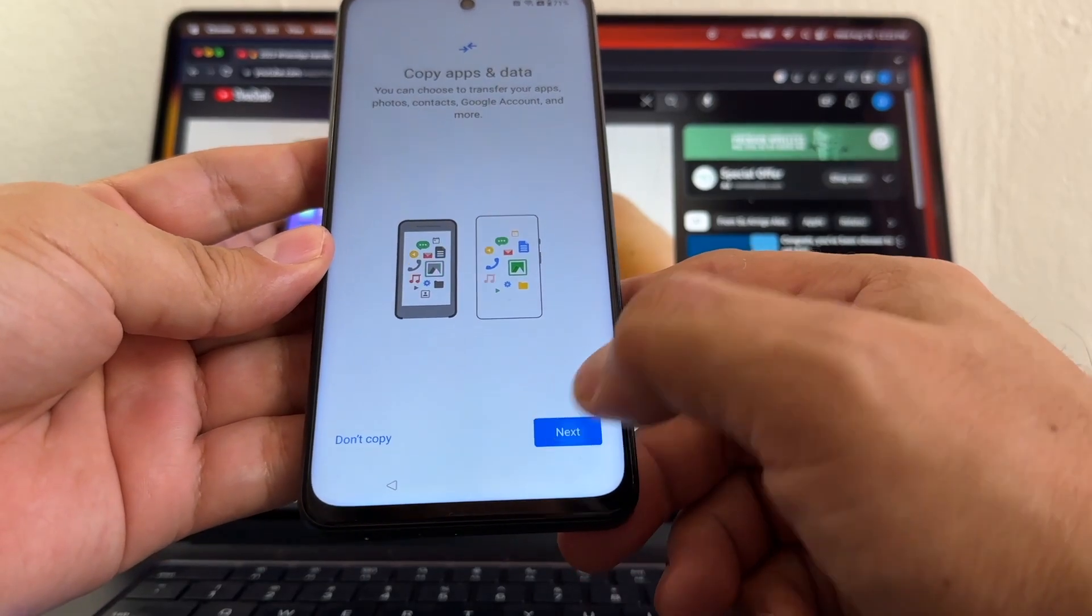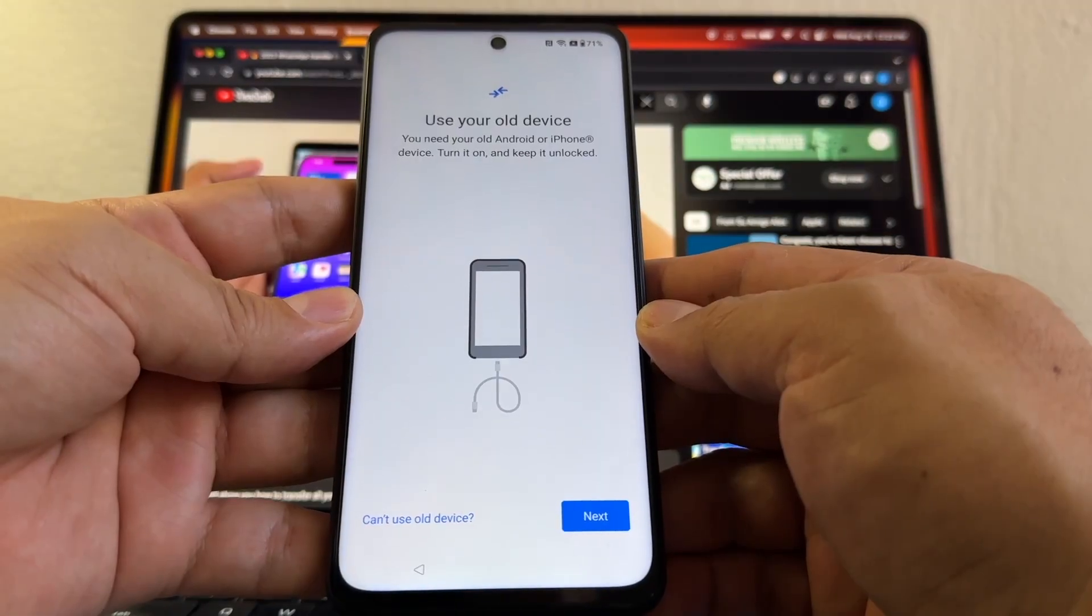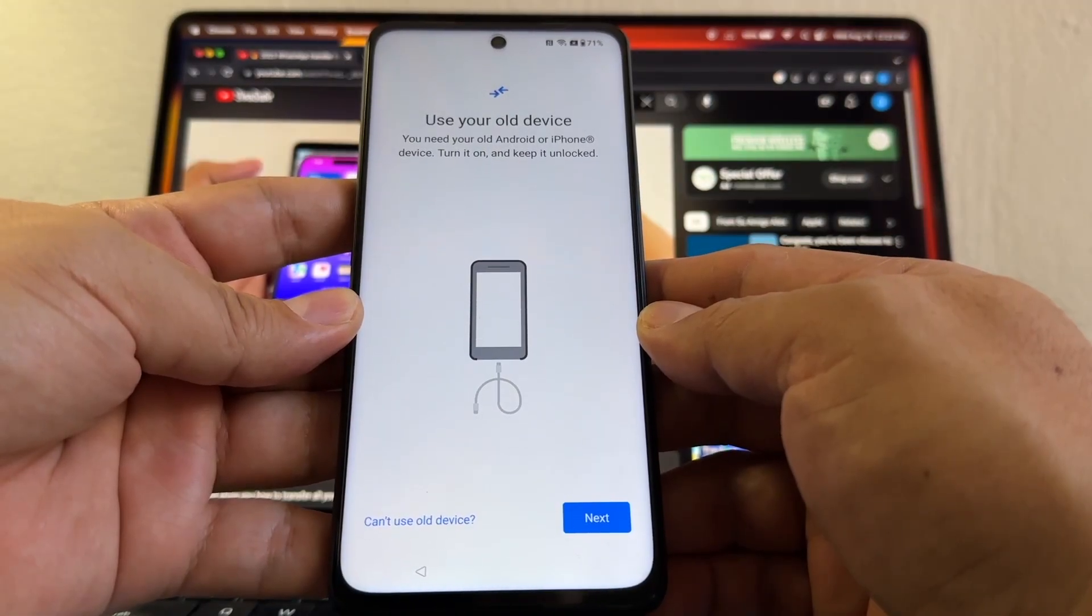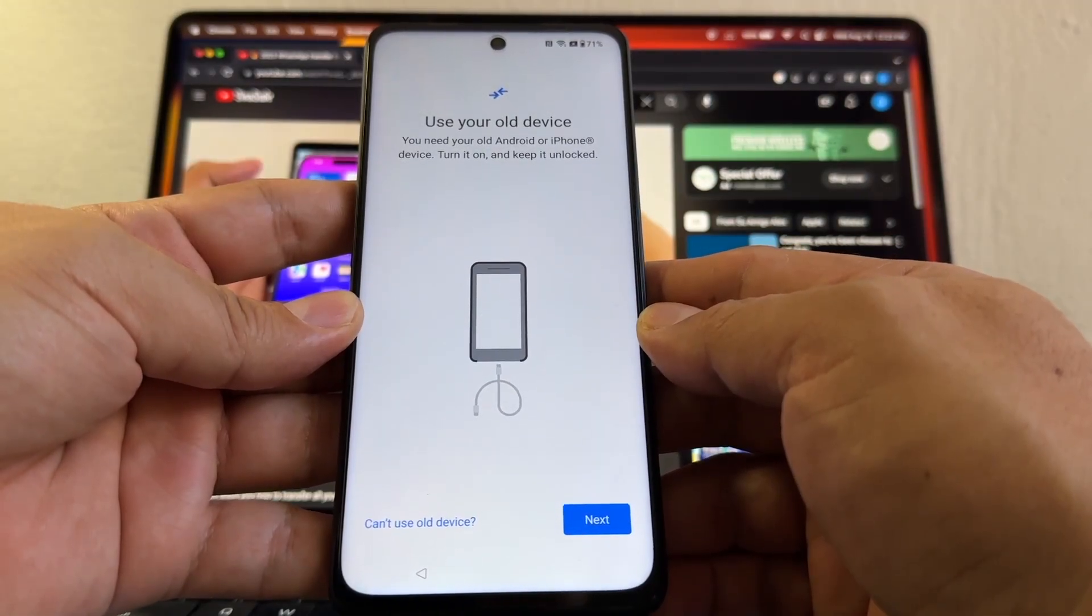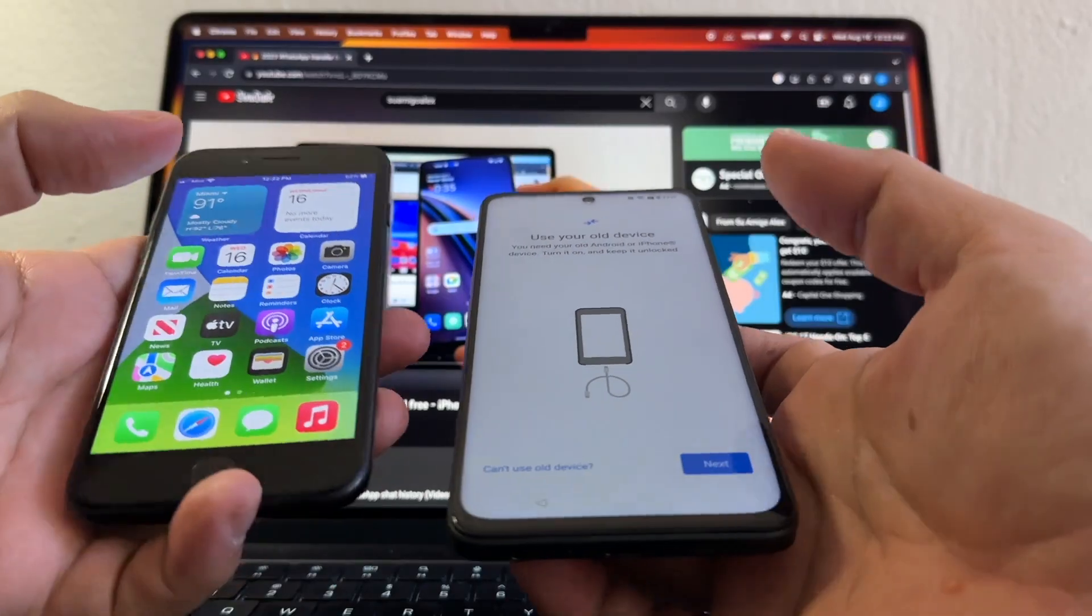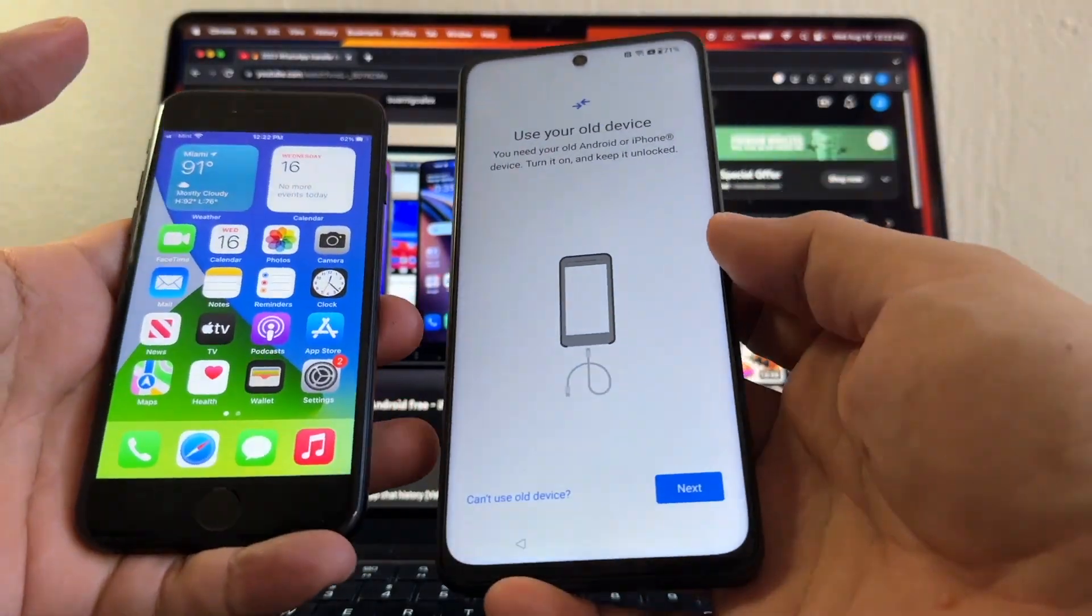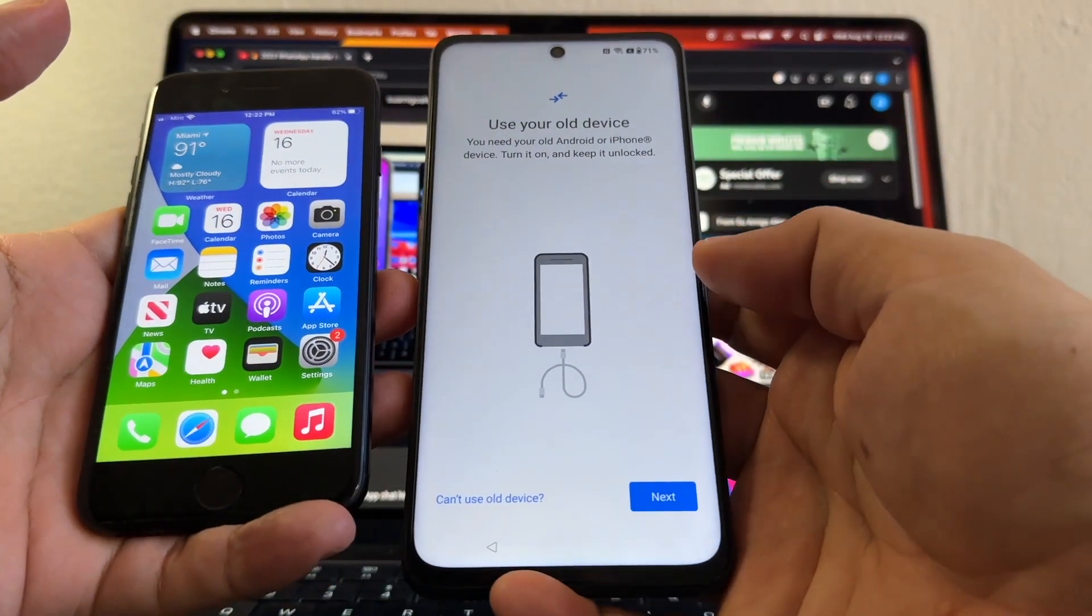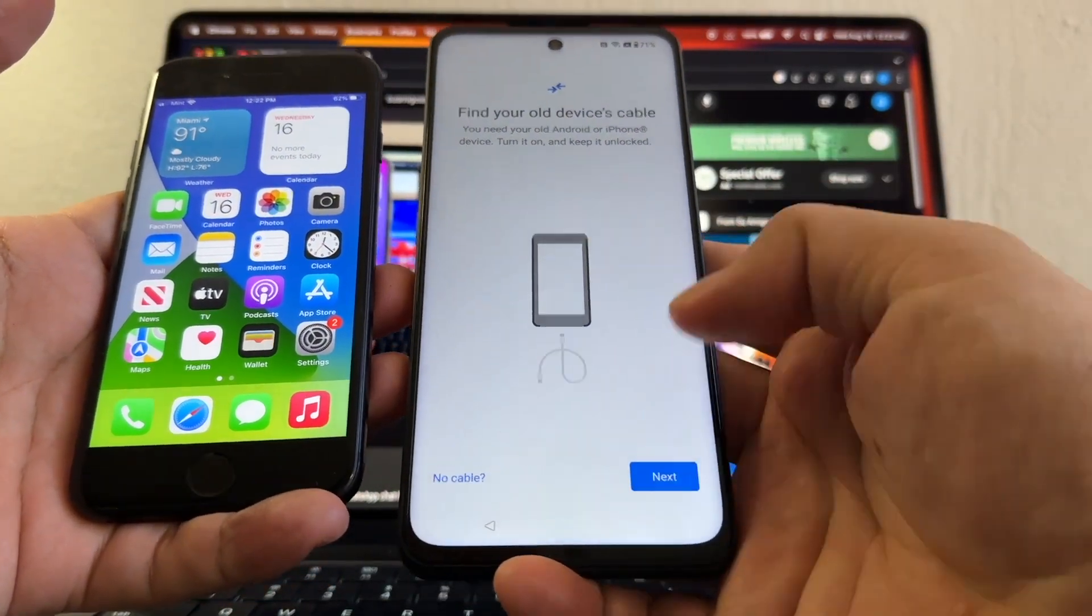Click Next. It says you will need your old Android or iPhone device, turn it on and keep it unlocked. This is my old device, it's on and unlocked. I'm going to click Next.